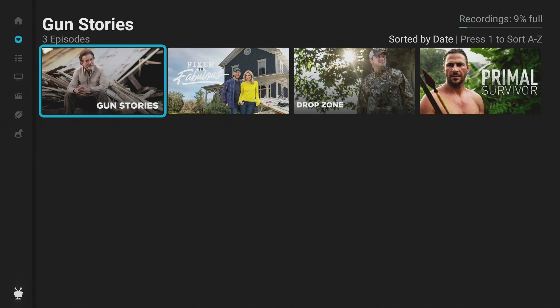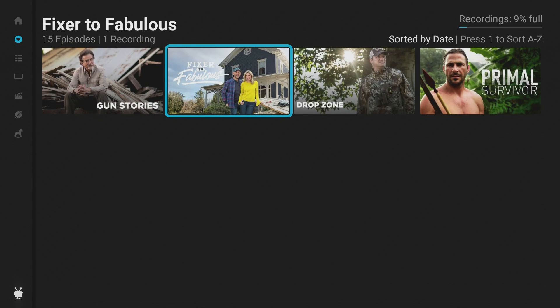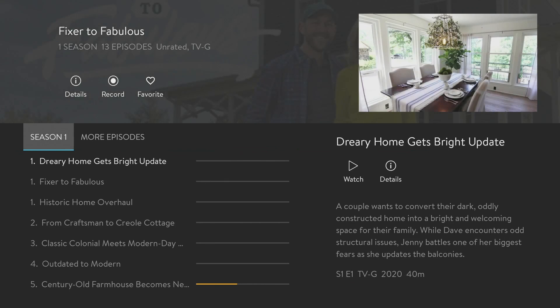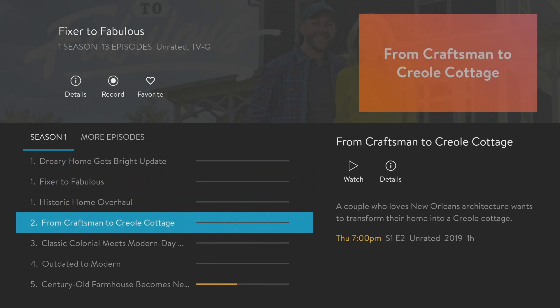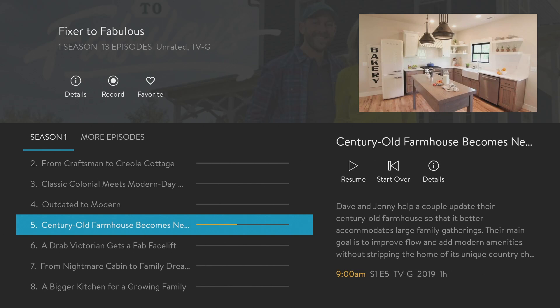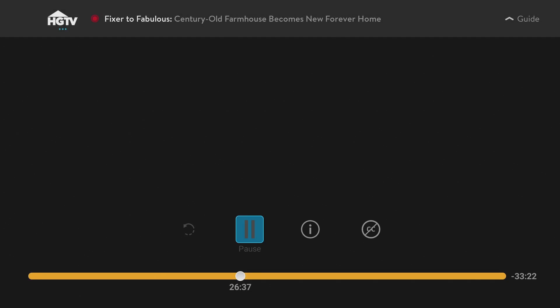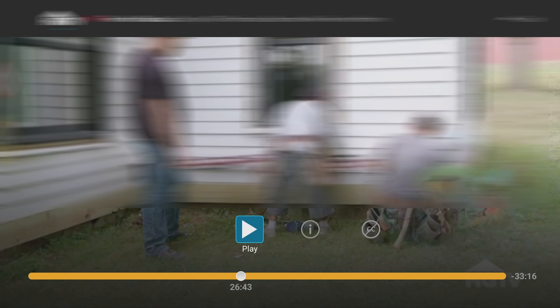Recordings are going to live in My Shows. At the top you can see the storage capacity — I'm at nine percent. I started recording Fixer Upper, and to get to it you have to go through a couple of menus. Click on it, then select the service you want to watch it on — I'll select Sling — and the recorded episode is listed further down, highlighted in yellow. From there you can resume or start over. For this particular program I cannot fast forward, though some programs do allow you to fast forward through commercials.